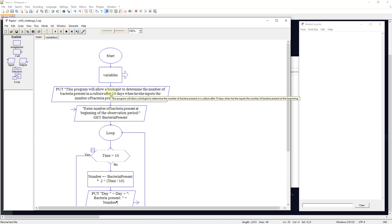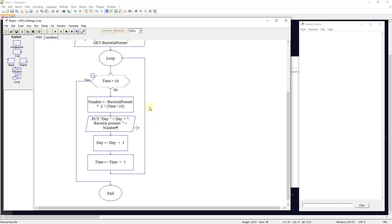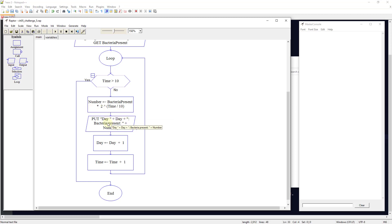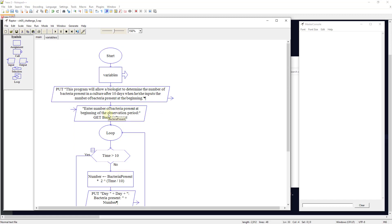The subchart ends and returns to the main program. We tell the user what it's doing, ask for bacteria_present at the beginning of the observation period, then start a loop: is the time greater than 10? If yes, kick out. If no, set number to bacteria_present × 2^(time/10), output the day and bacteria count, then set day to day + 1 and time to time + 1. This loops until we've done all 10 days.